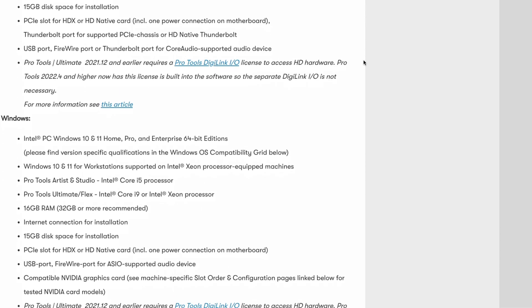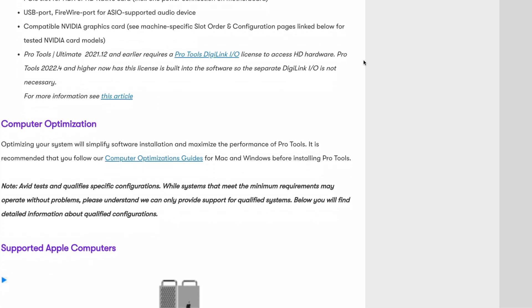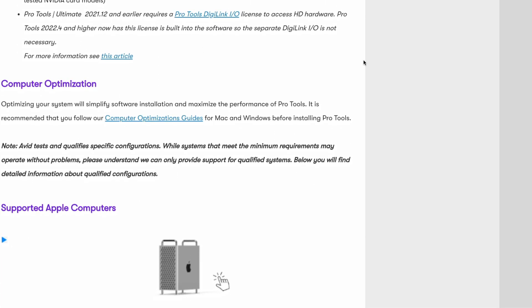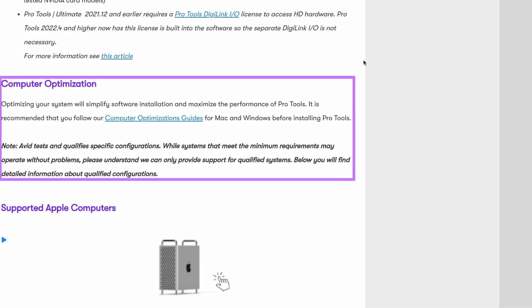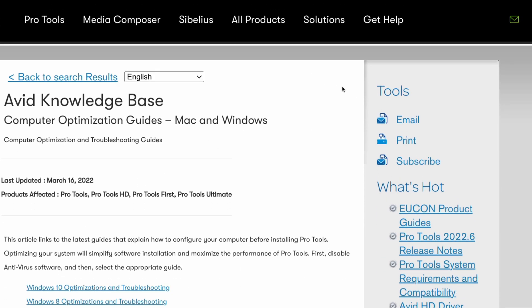Now that we took a look at compatibility, we're going to scroll down and take a look at computer optimization. Optimizing your system will simplify the software installation and minimize performance issues with Pro Tools. It's best to follow these optimization guides for your computer because this could prevent a bunch of unwanted issues. We're going to click here on the hyperlink and take a closer look.